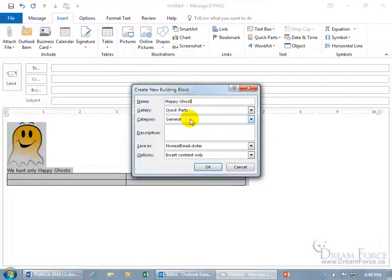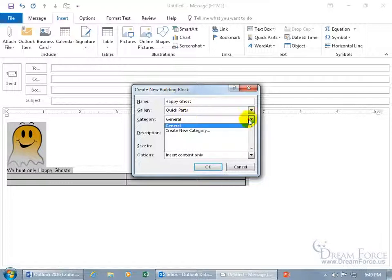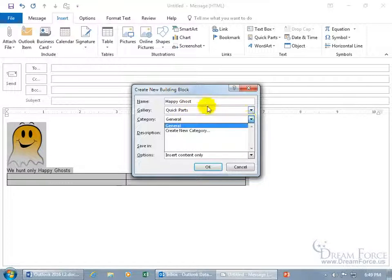For the category, I'll leave it as General — you can click the drop-down arrow to create a new category if you like. You can also type in a description. I cover Quick Parts and building blocks in greater detail in my Microsoft Word training, since the message body shares many of the same commands and features. You can watch that Word training video on Quick Parts for more detail.